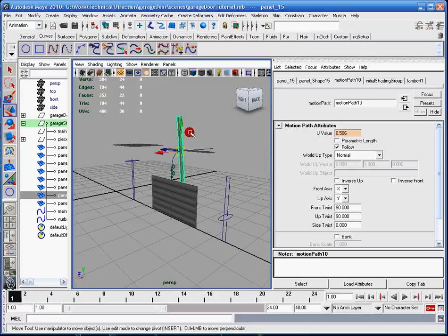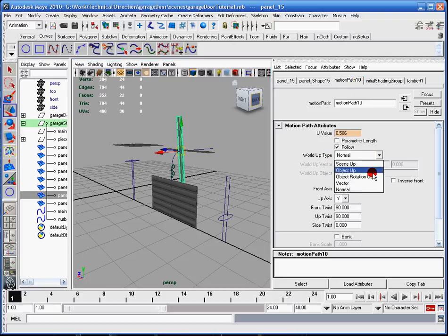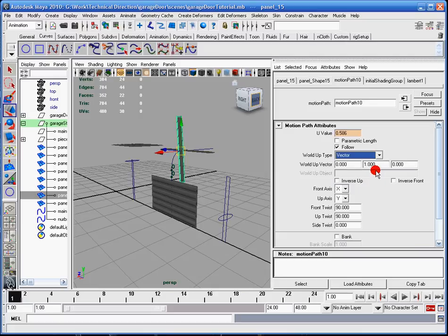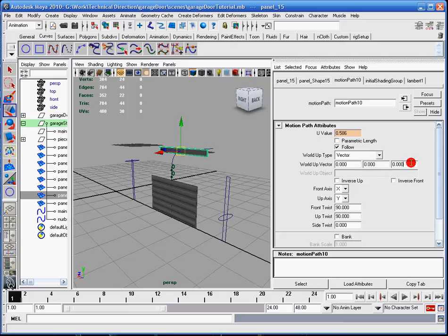So I'll select the panel, go to motion path 10, world, look at the world up type, change that to vector. It's going to be the same number as the first one, so I'm just going to make that zero, and make this Z negative one.